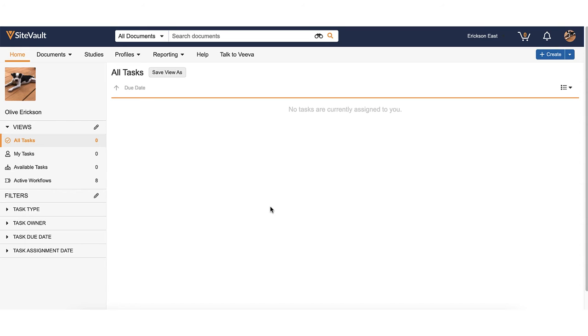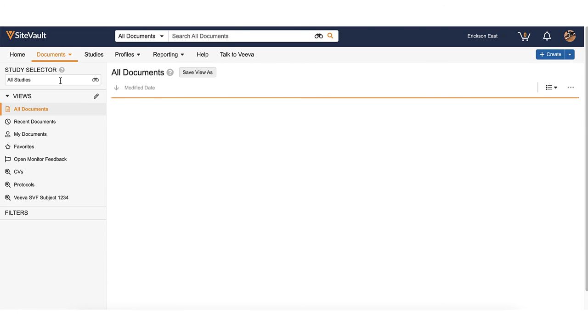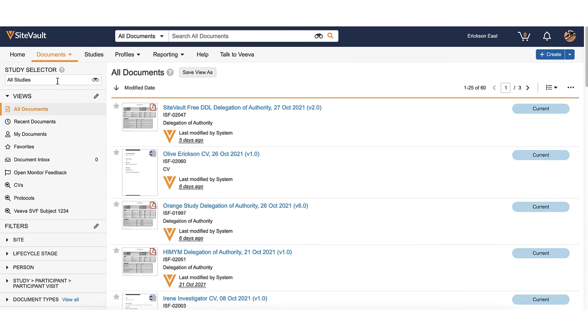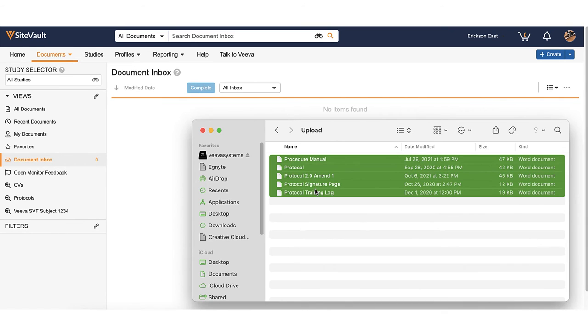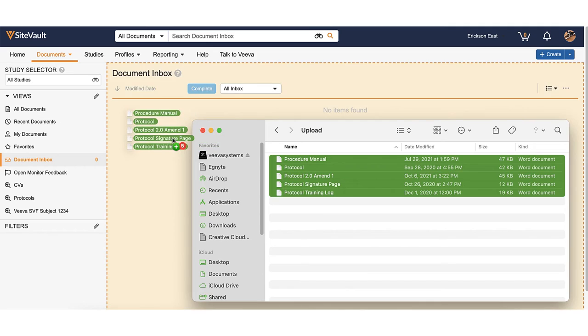Navigate to your Document Library and select the Document Inbox view. From your File Explorer, select the documents you wish to upload. You can drag and drop as many as 250 regulatory documents.